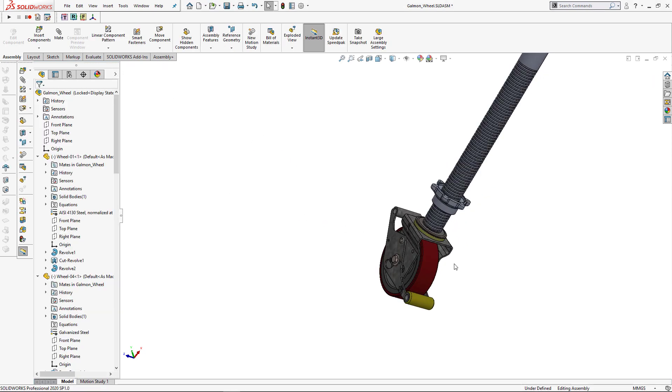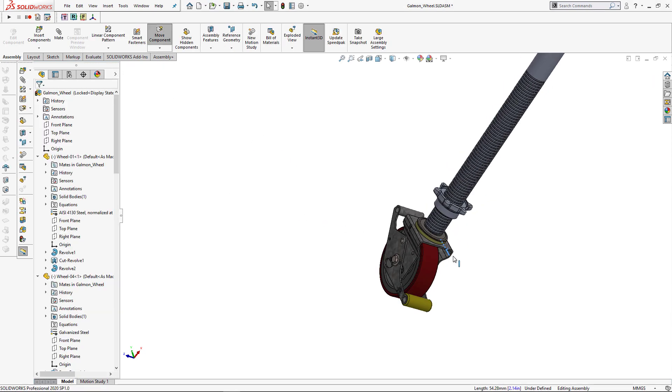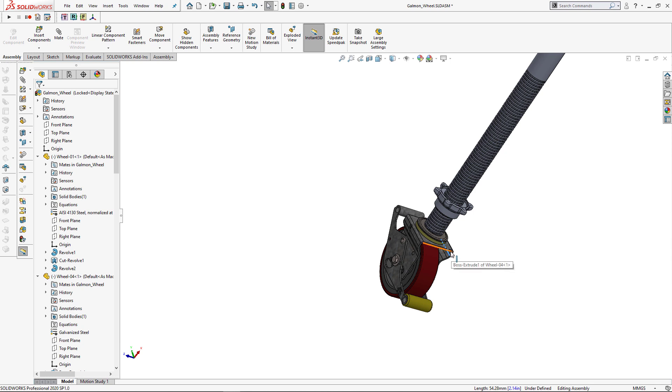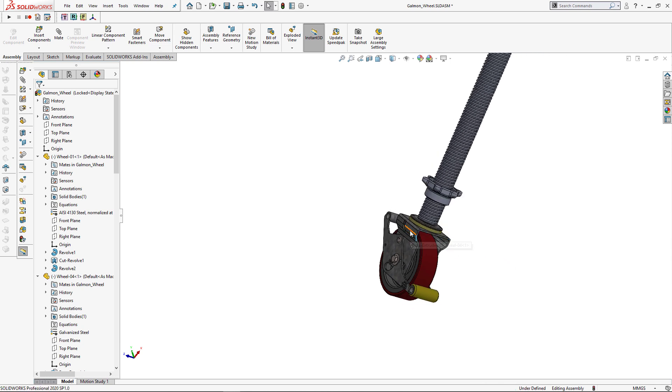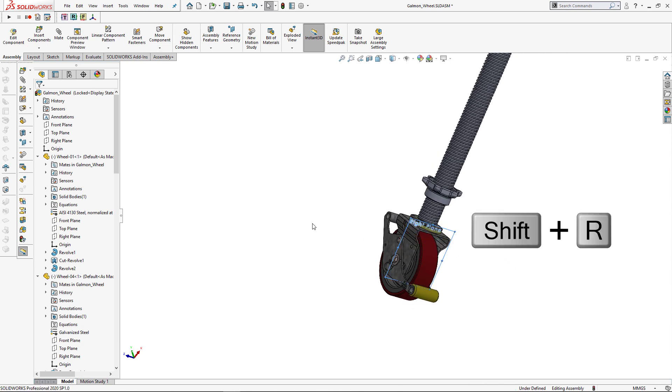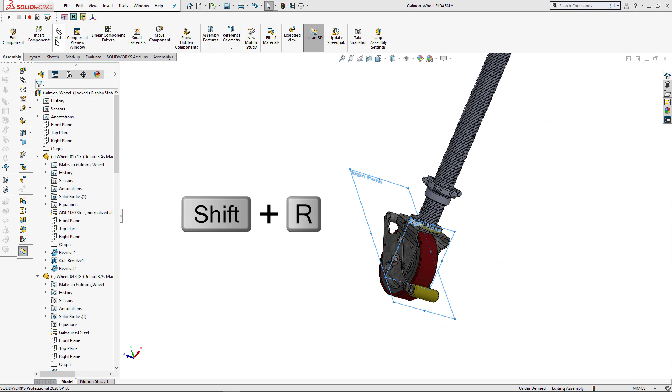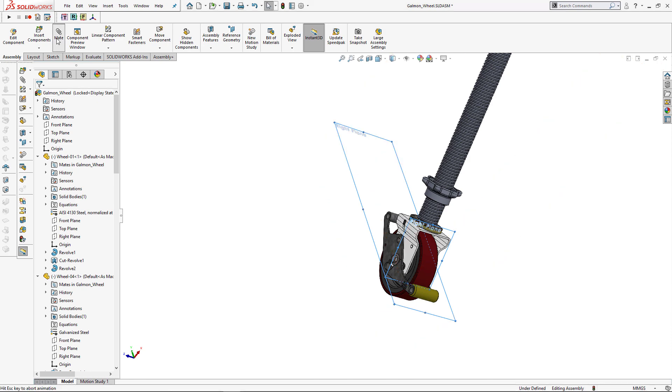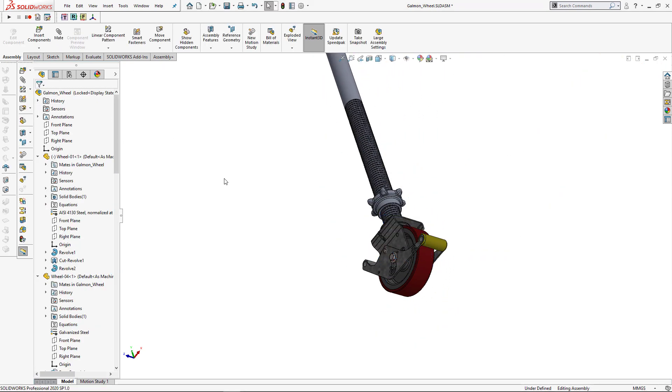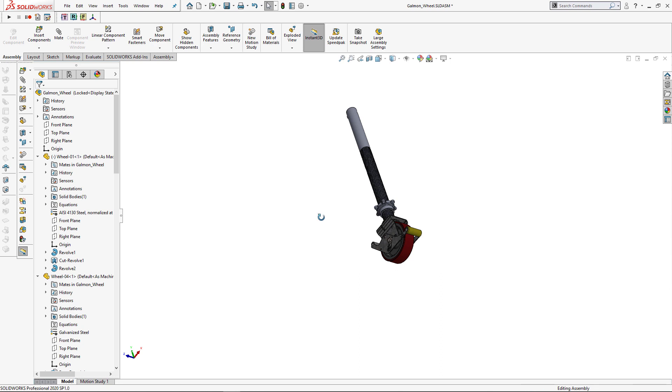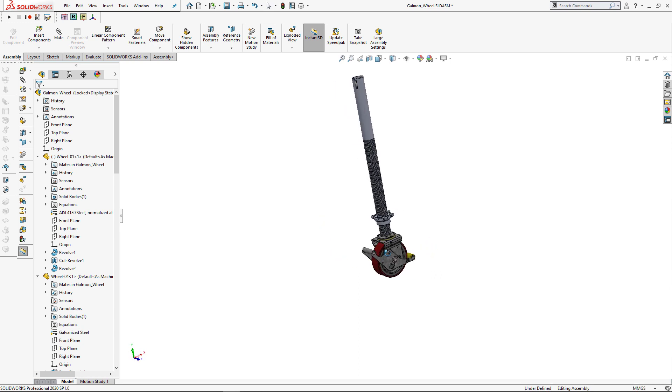And finally, let's mate this component. So I'm just going to use in this case right plane. So hover the mouse, Shift plus R, Shift plus R, mate. Hope this macro could be useful in your workflow. You can find the download link for this macro in the description of this video. Thank you for your time.